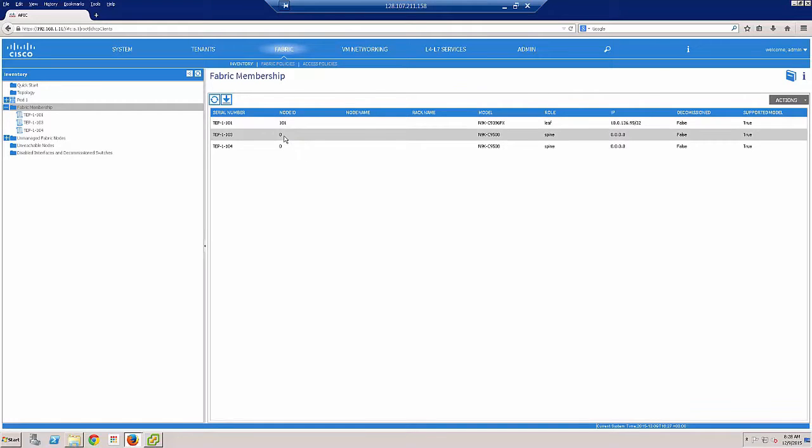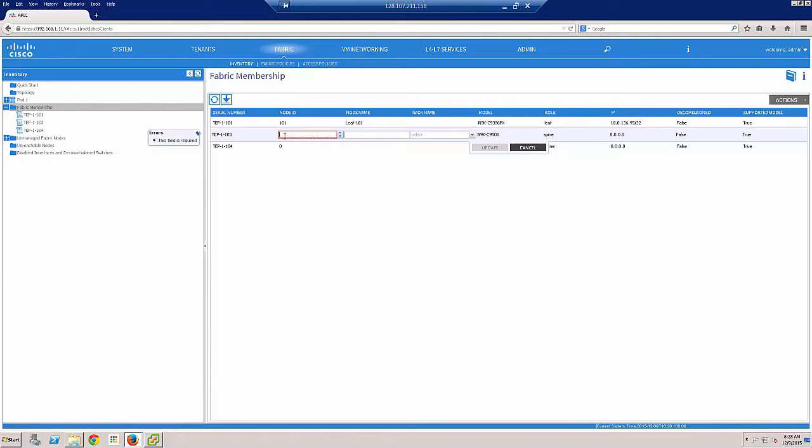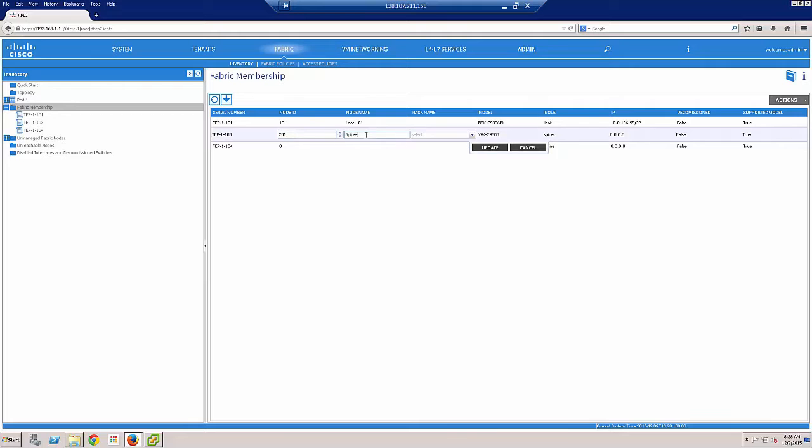So we've automatically found our spine switches now because that leaf is attached to both of these spine switches. So we'll go ahead and give the spine switch a node ID, 201, and a node name, spine-201.